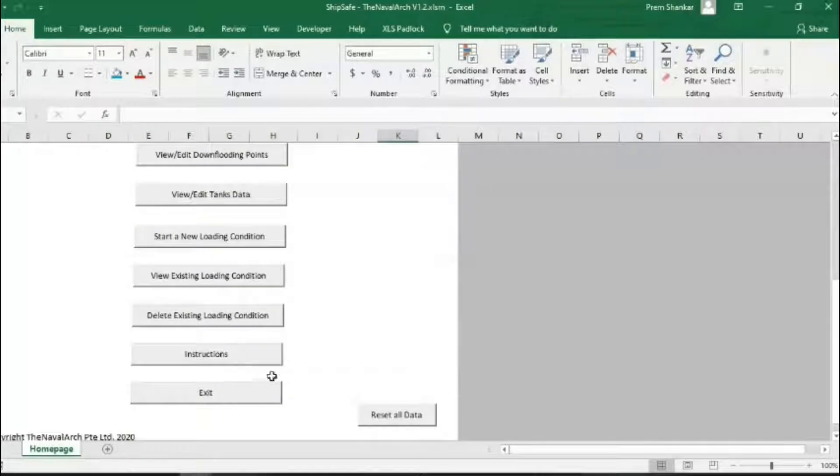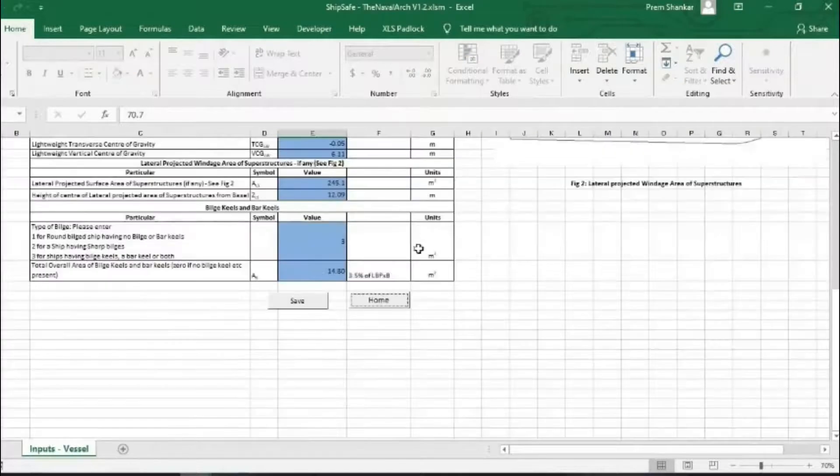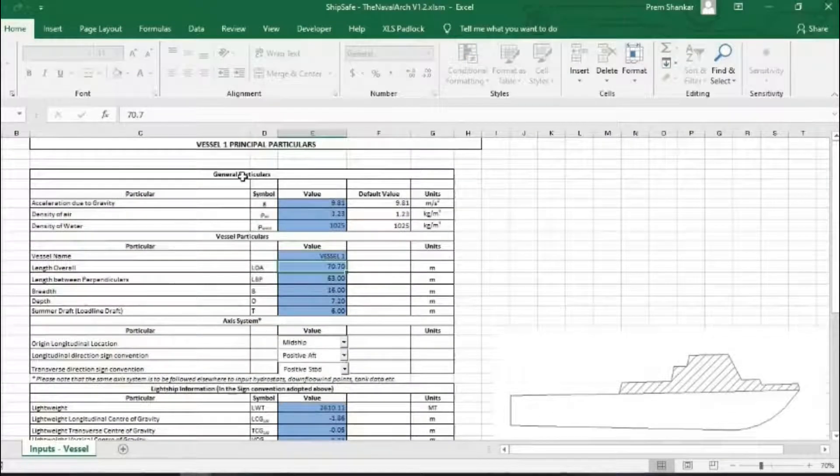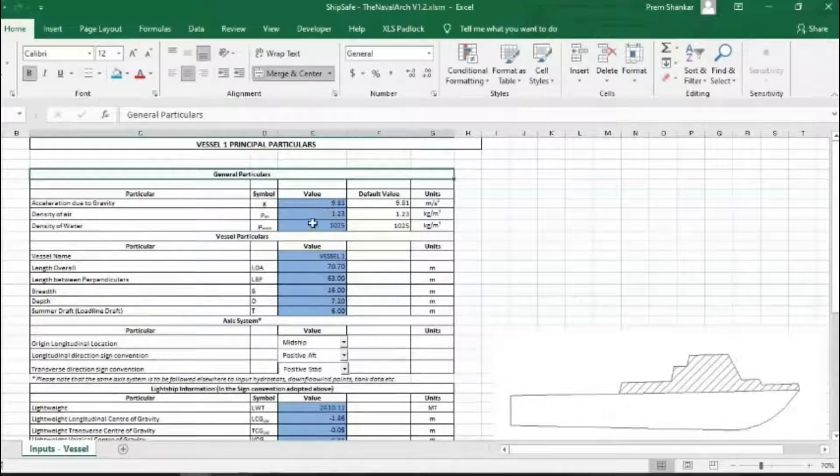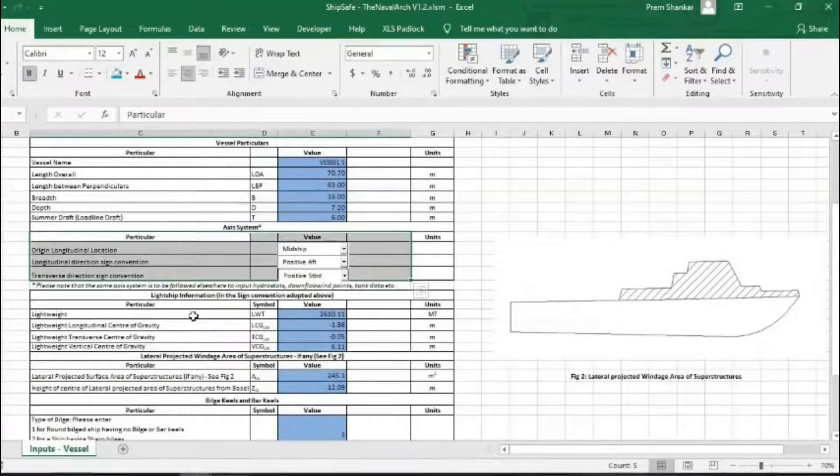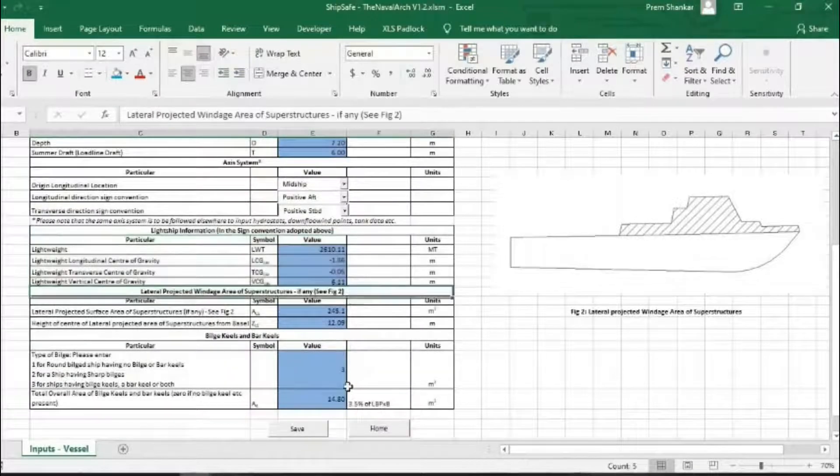Let's take a tour of the different steps. The first step is the input of principal particulars of the vessel. This includes the main dimensions, coordinate system, lightweight information, windage area and appendages.